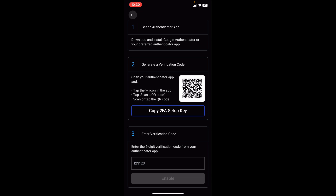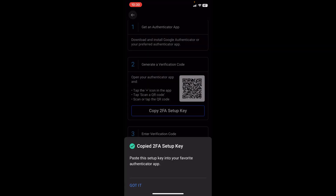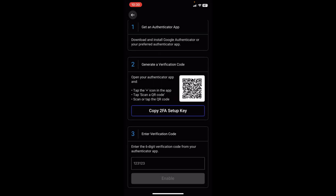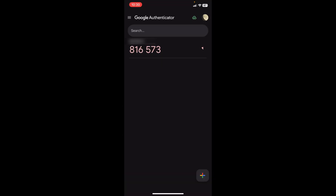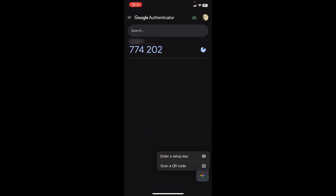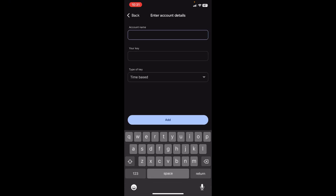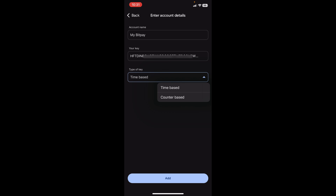So right here we're going to copy the two-FA setup key — we can say "got it" because it's been copied. We're going to go over to our Google Authenticator where we just have one account. At the bottom right you can see the plus icon — you can tap on it. Here it says enter a setup key or scan a QR code. Because we're using the same device we're going to use the setup key which we copied. We're going to put the account name — it's a BitPay account, so "my BitPay" — and then put in the key we copied from BitPay.